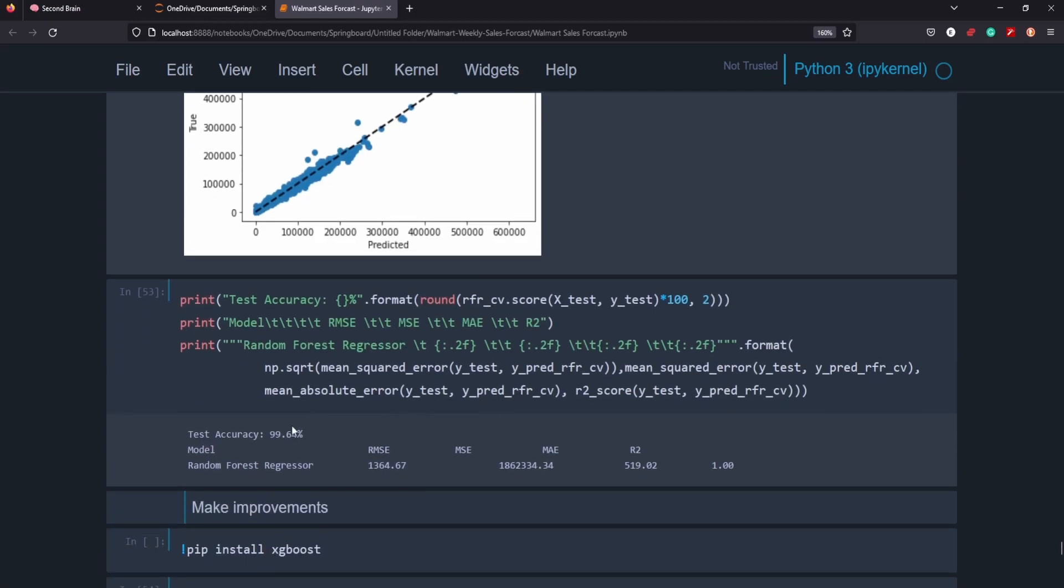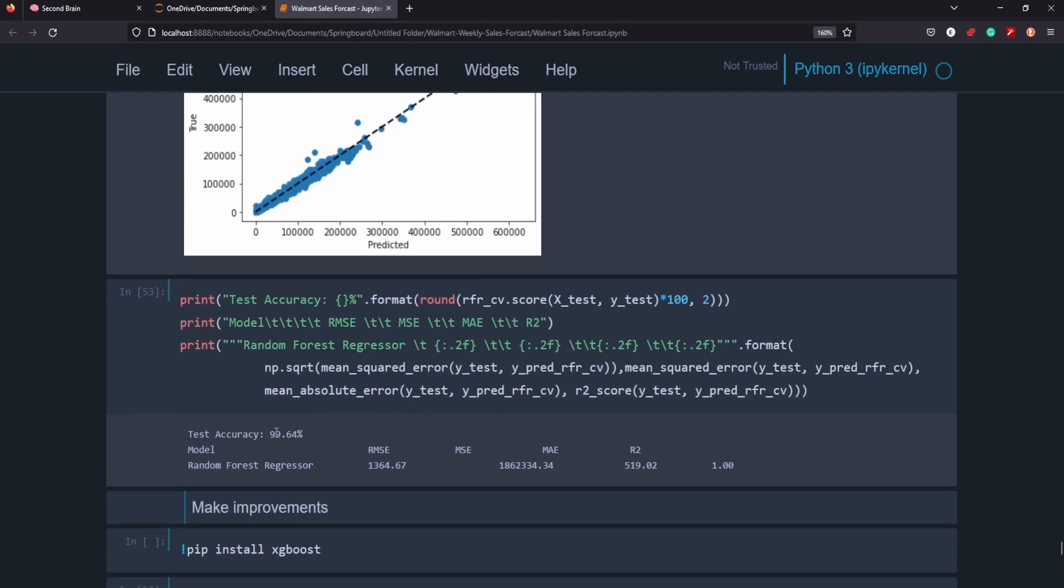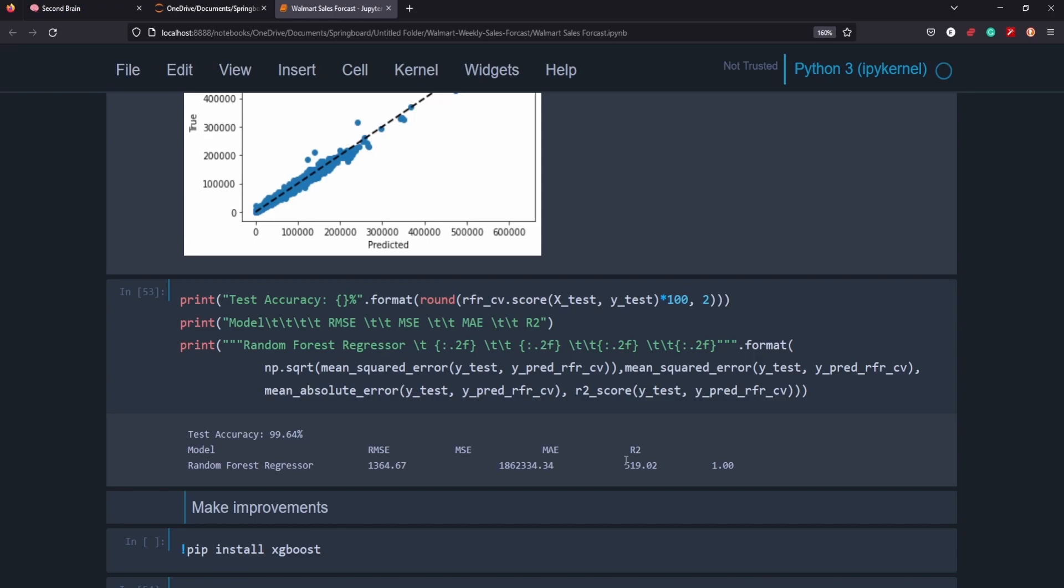But we got a 99 percent accuracy rate here. Our root mean squared error is 1364 and our mean absolute error was 519. Definitely a lot better score there.